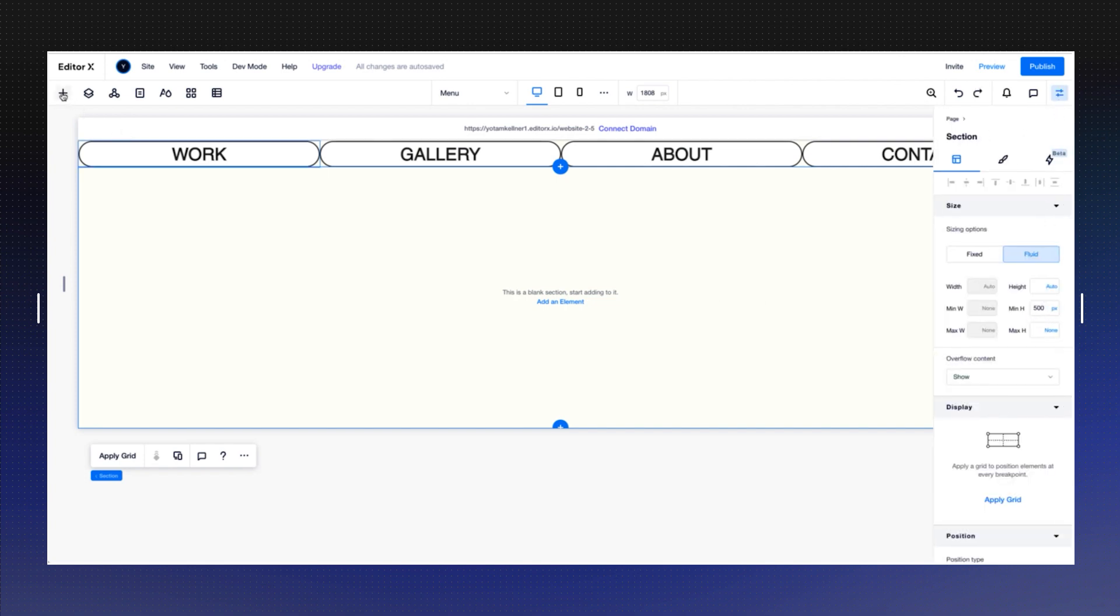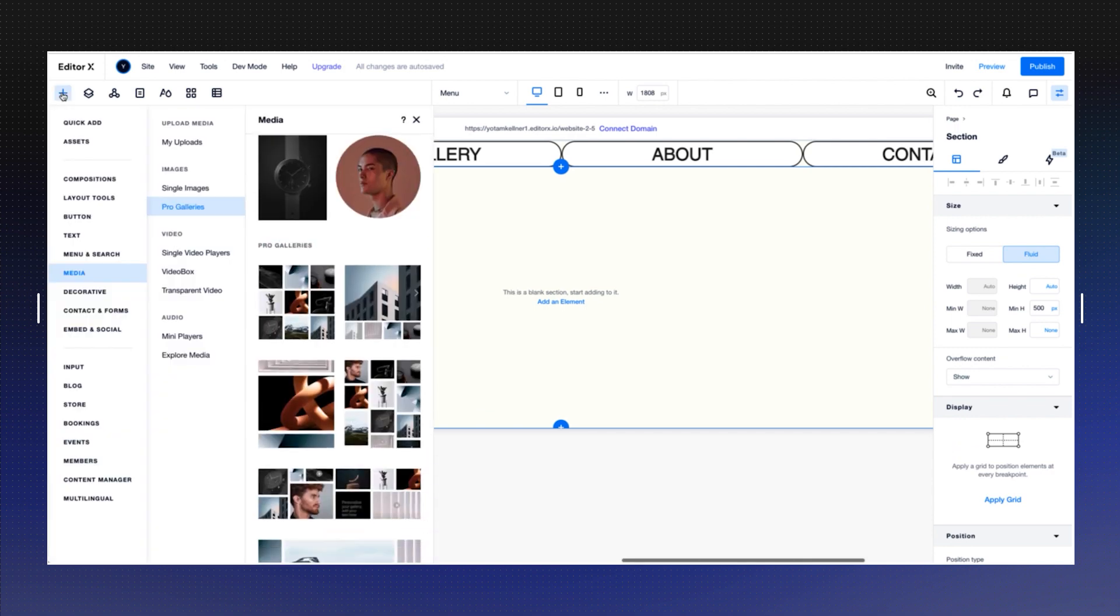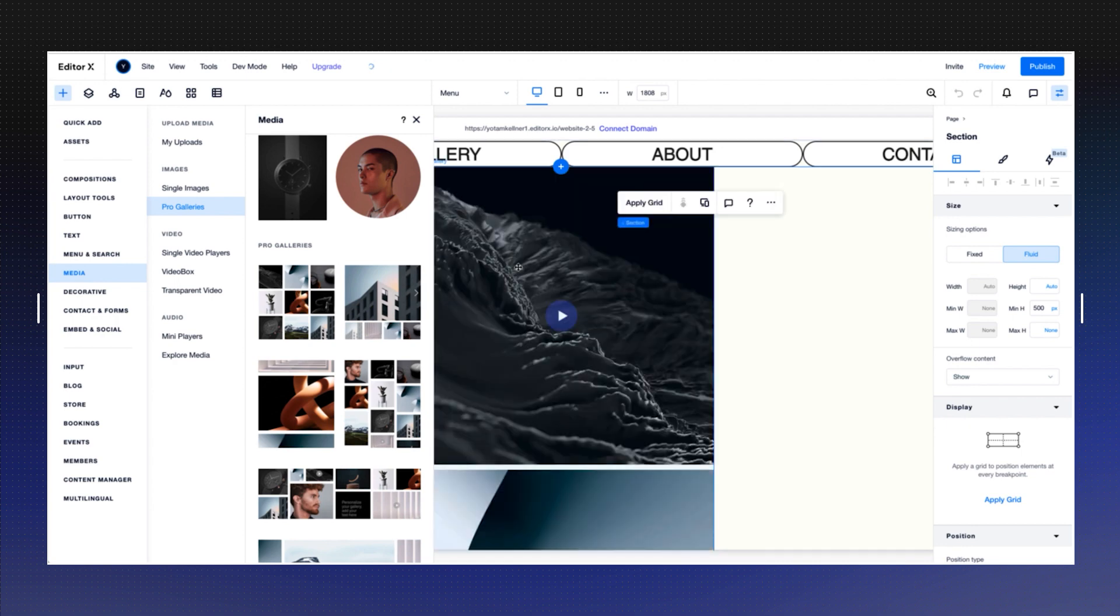Now I'm going to add a gallery, so I'm going to the plus icon. Under media, I'm going to choose pro galleries, and I'm going to drop the grid gallery into the page.